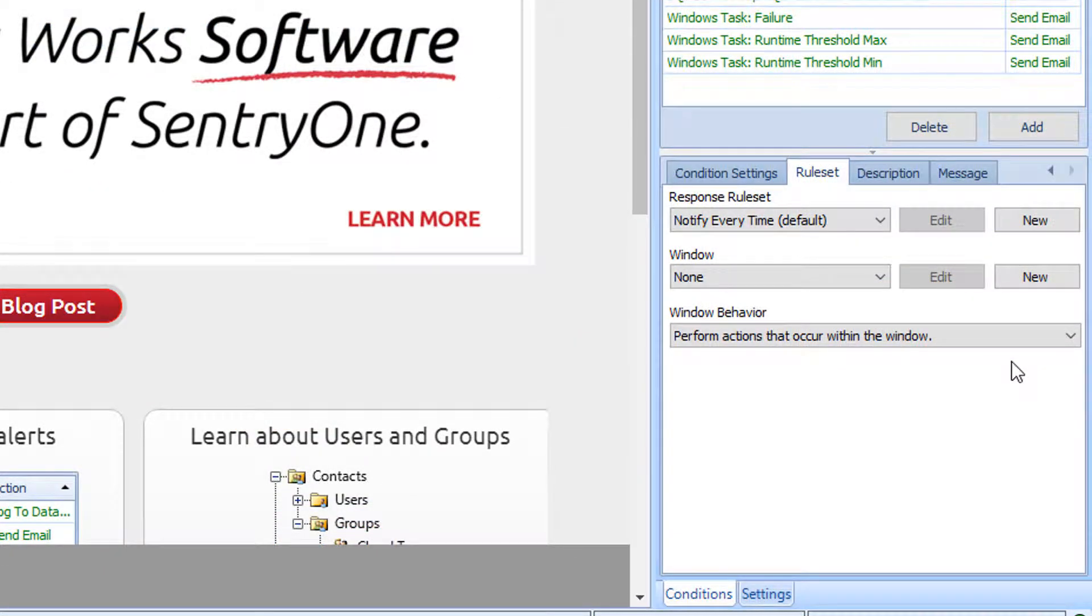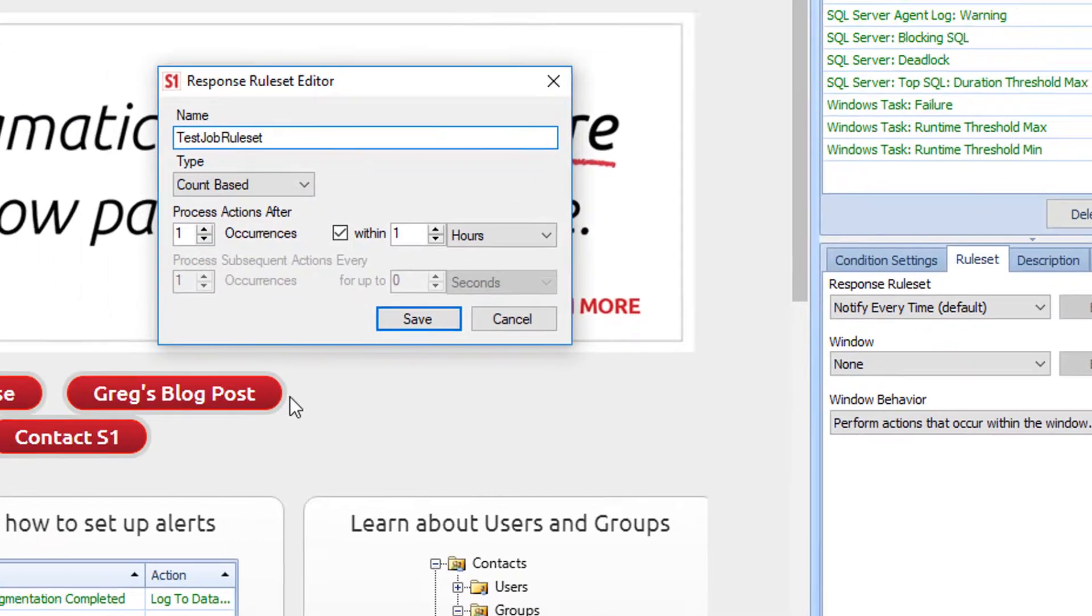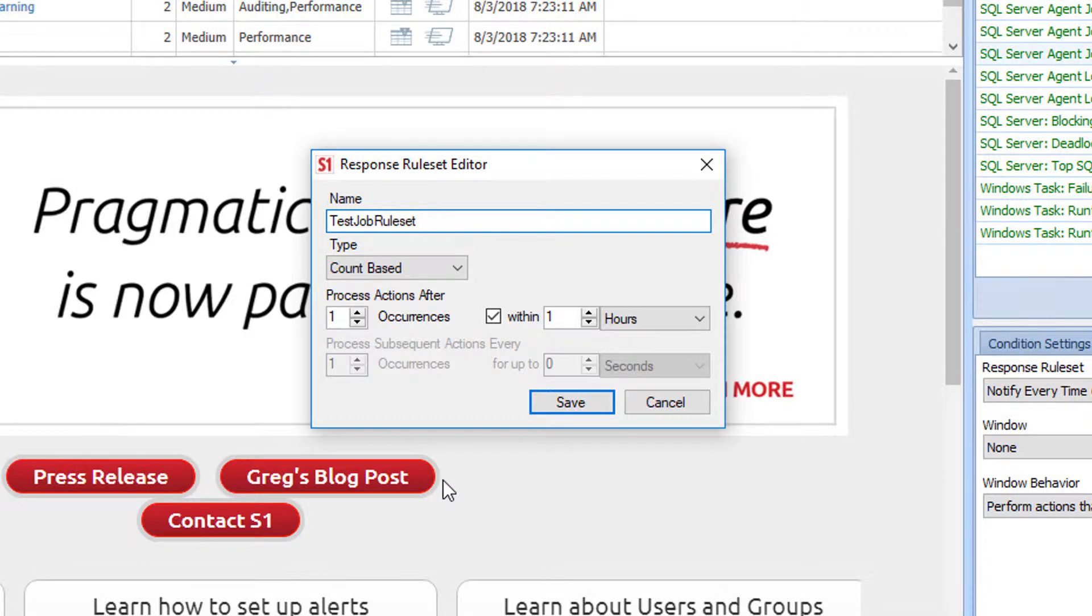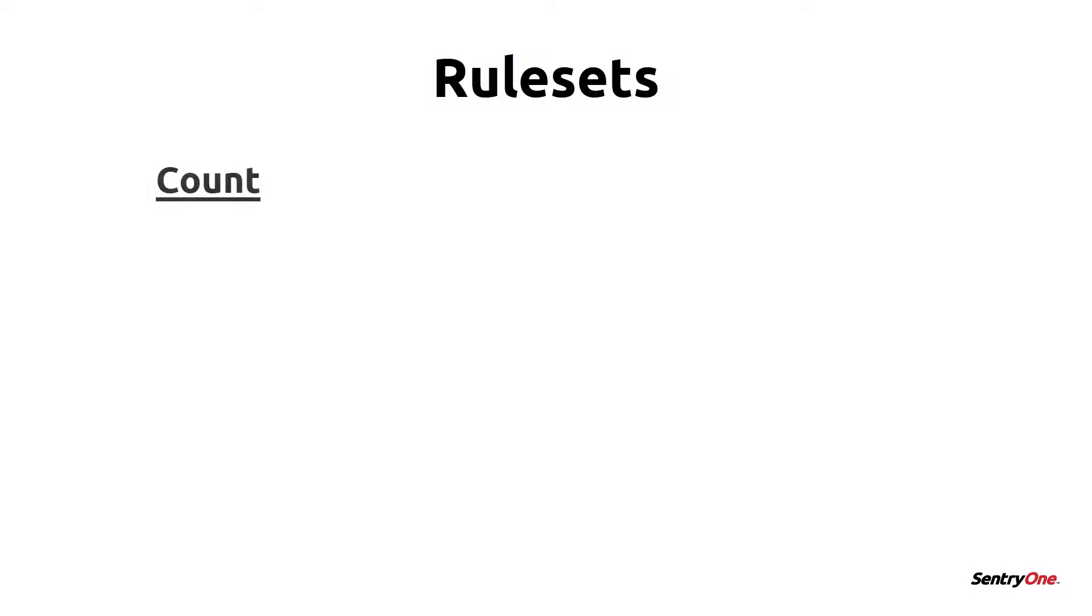The Rule Set tab allows you to define when an alert will be sent. The default for this is Notify Every Time. However, if I was to execute this test job every 30 seconds, it would generate a lot of email alerts. I can restrict this by clicking on the New button and fill in the information here. After providing a name for this rule set, I can select the type of rule set I want to apply if applicable to the specific condition. There are two types of rule sets that can be used within SentryOne: count-based rule sets and time-based rule sets.